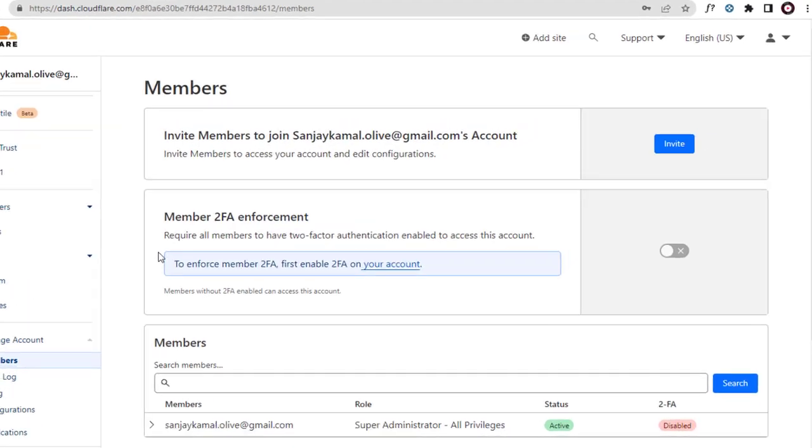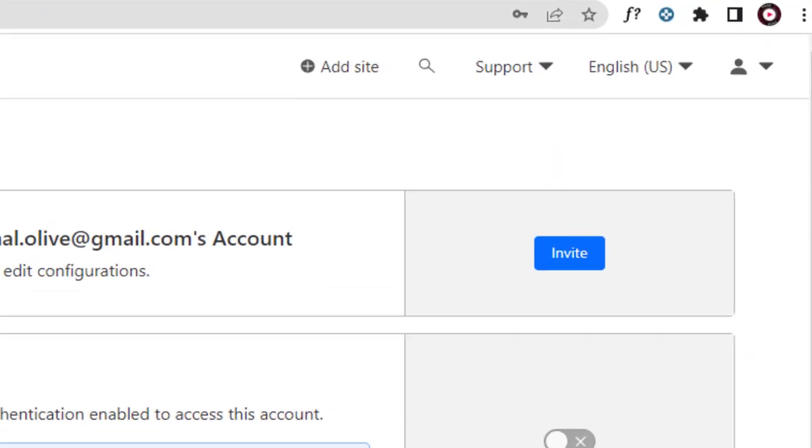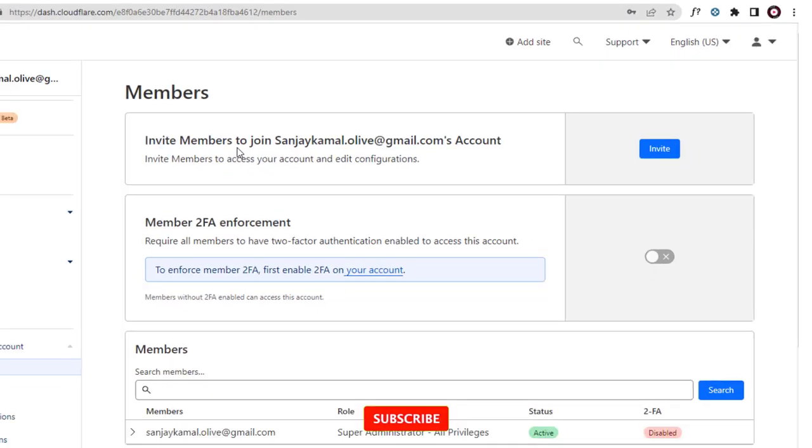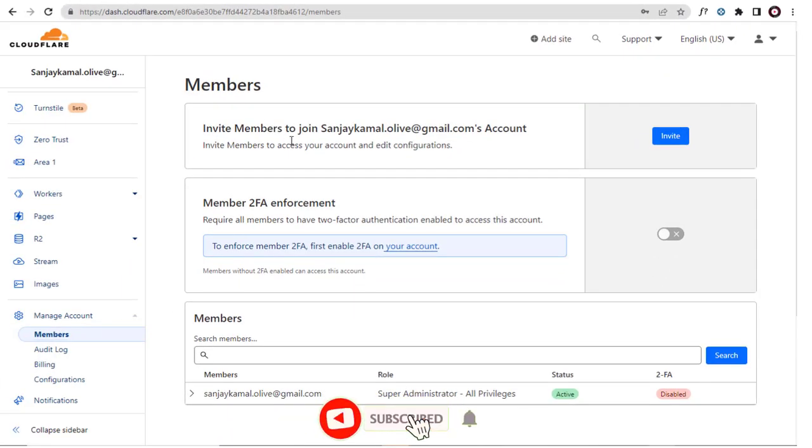Next on the right side of the page we need to click Invite button, to send invite to users to manage our Cloudflare account.